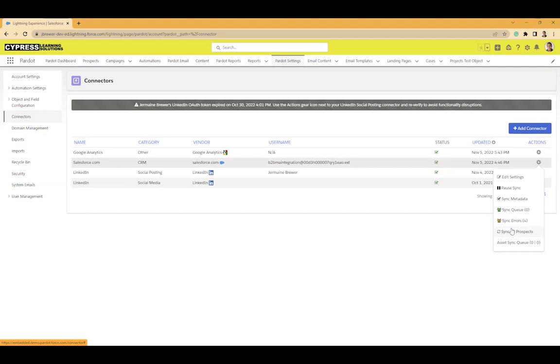Well, now you no longer have to do that. You can come here, do a sync all prospects, and it will sync all of your prospects in the database. Definitely saves some time here, and this is actually a really cool feature that I like.